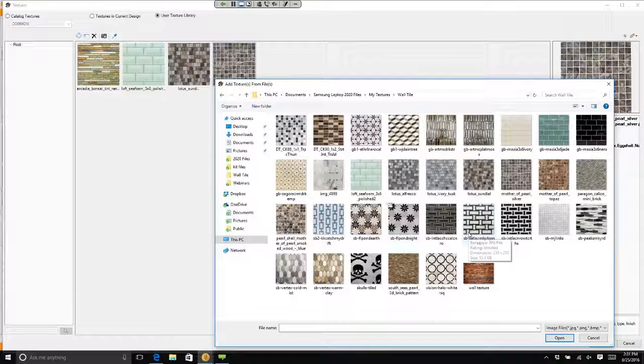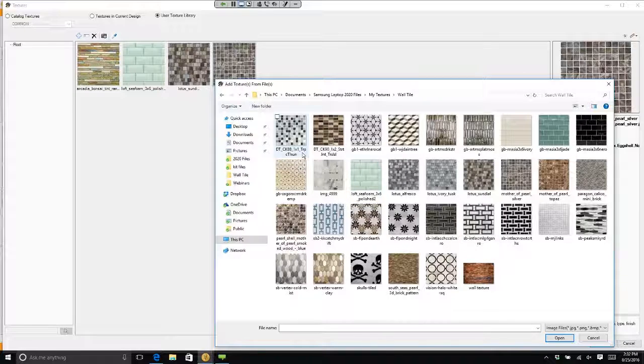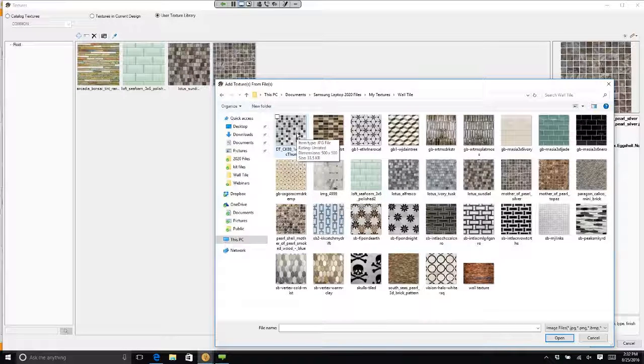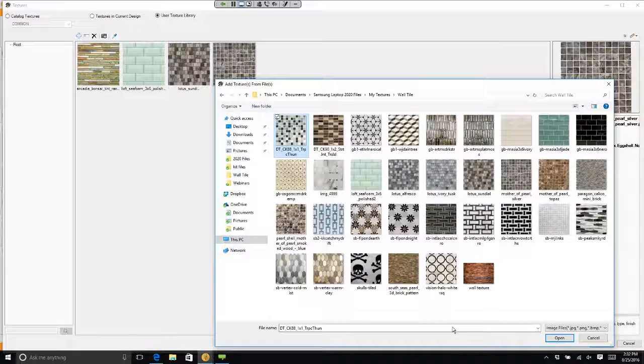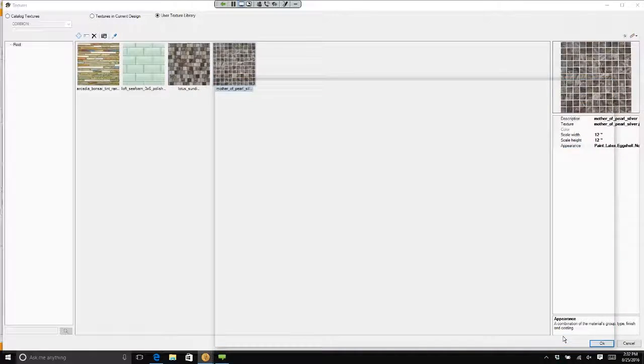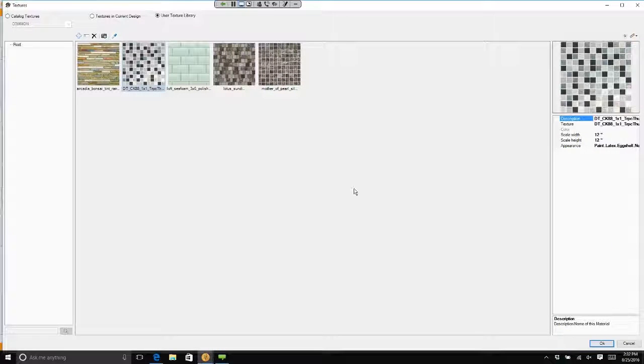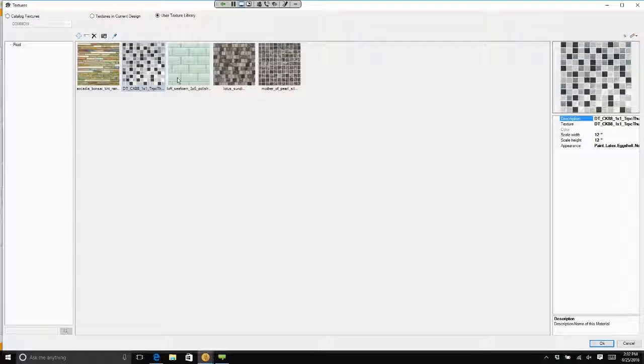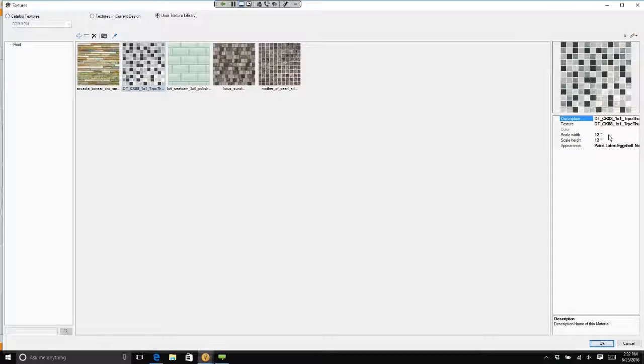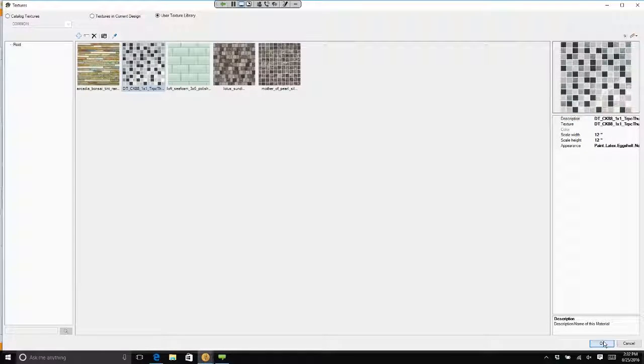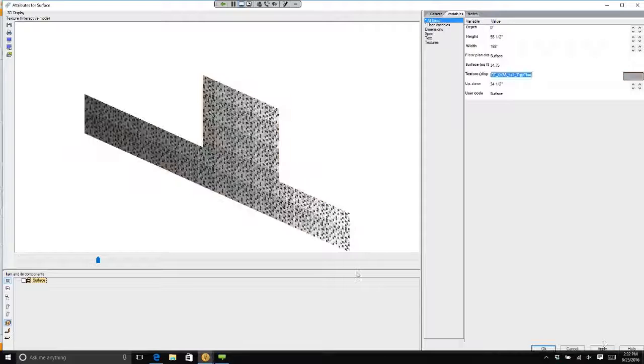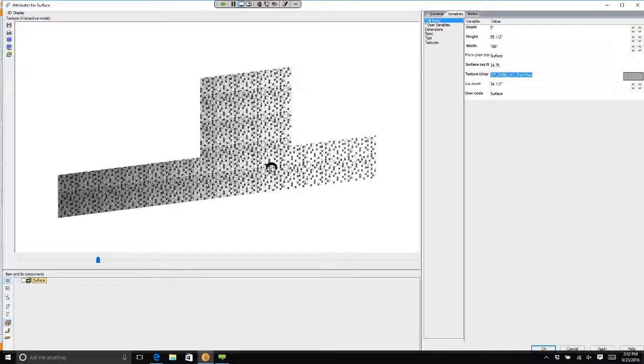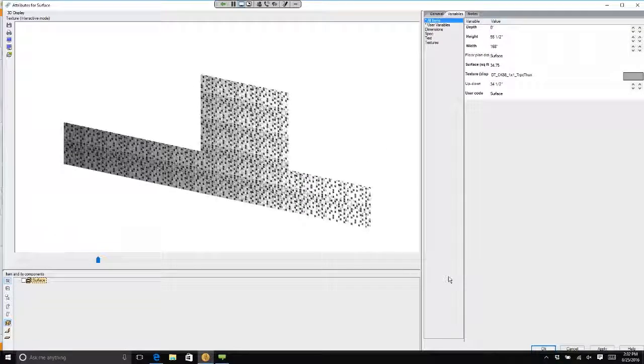Let's say I want to use this tile. If I click on that tile and simply click open, it brings it into 2020. It shows me a preview and asks me what size it's going to be. And if I click OK, it will change my tile backsplash to that tile.